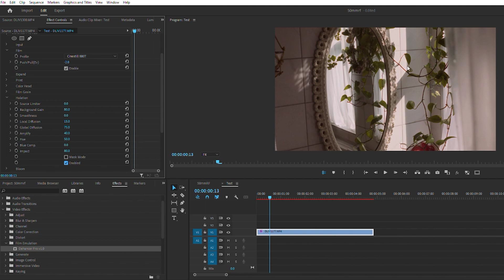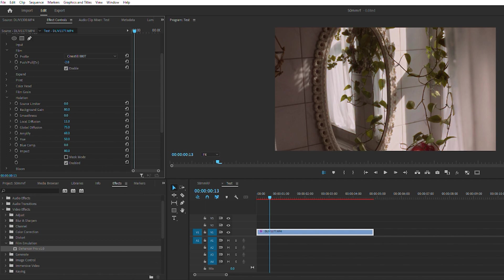If you've ever shot Cinestill 800T it has a very unique look. So you can amplify it, you can adjust the hue, local diffusion. As you can see it really intensifies when I did that around all the highlights, so you can get that really unique Cinestill 800T look.